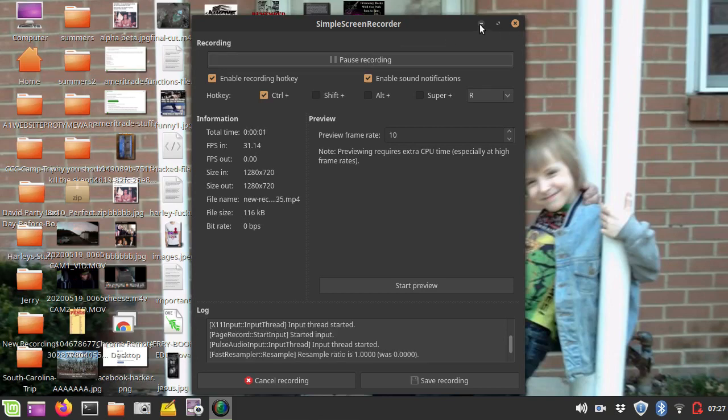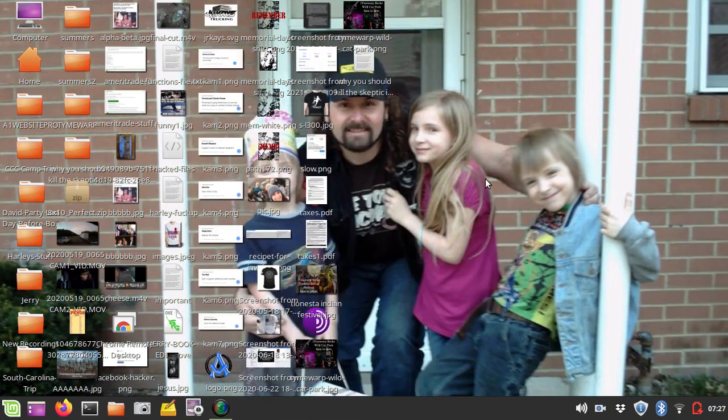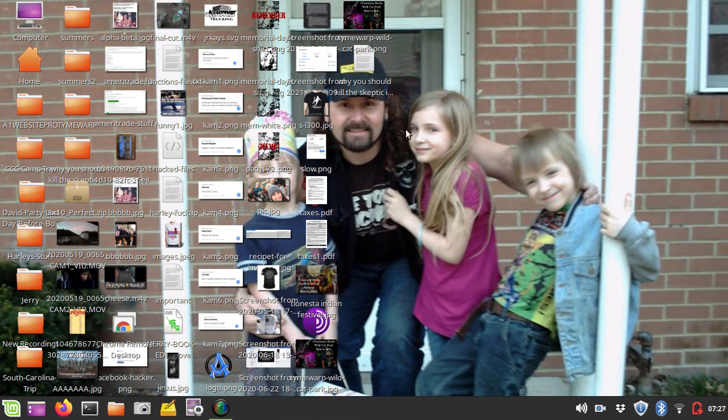Hello everyone, this is Max with A1 Website Pro, and today I have a question come in. A client was wondering how you change the background on Linux Mint.